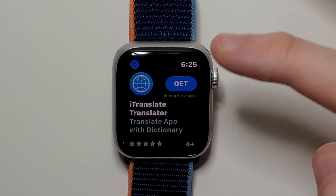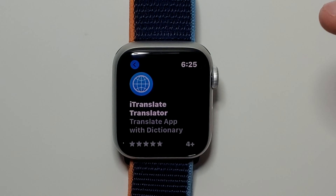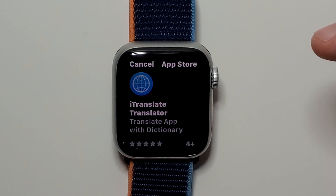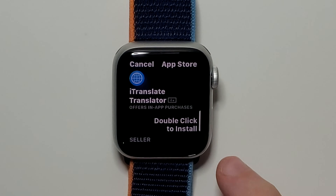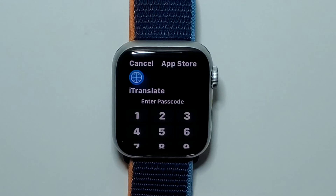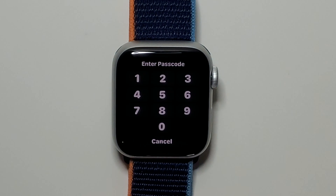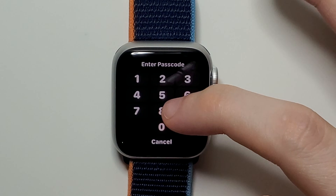Now that we have our passcode, I'm just going to press Get, and double click the side button, and once again put in your passcode.